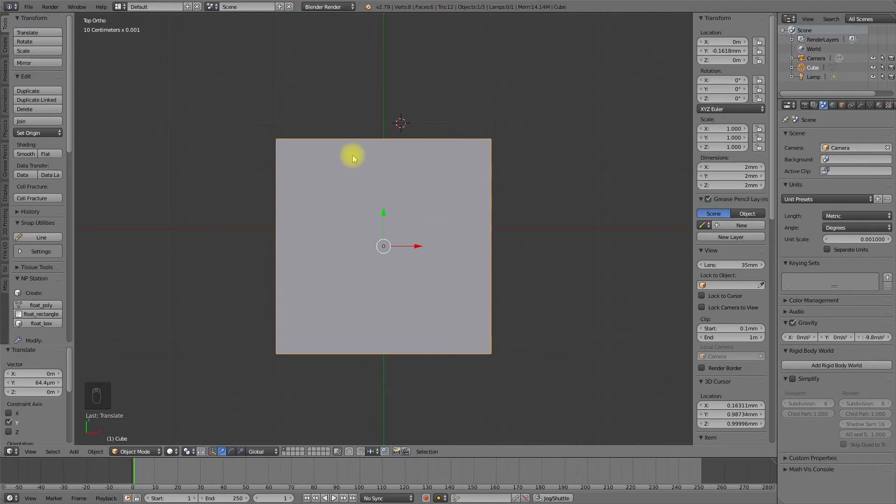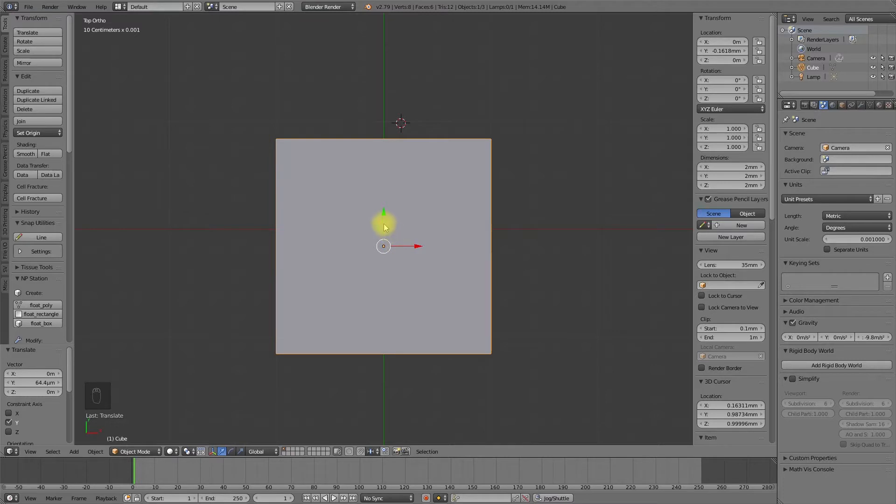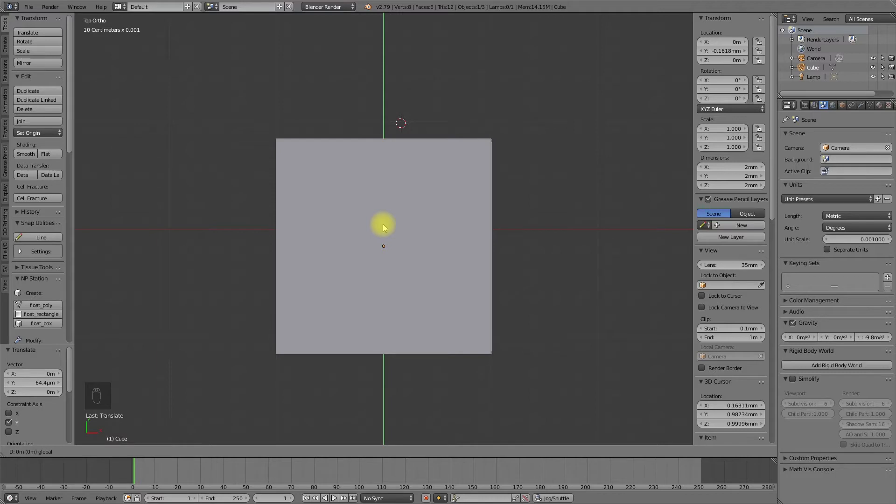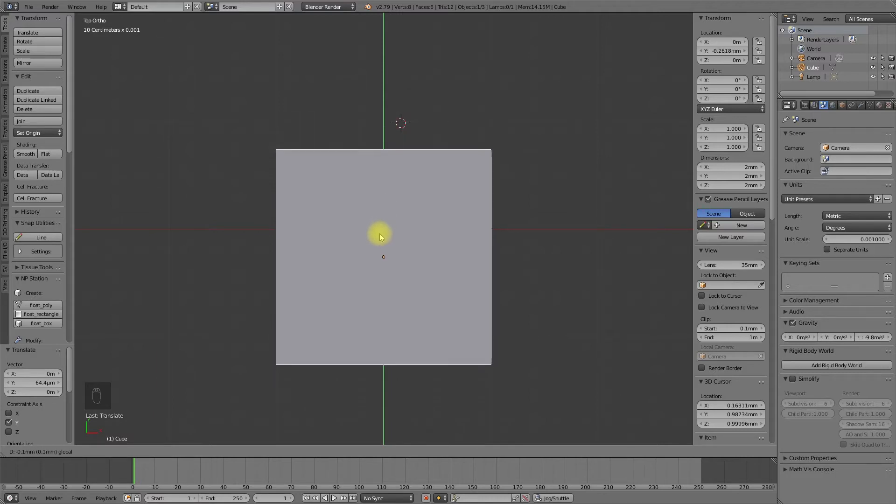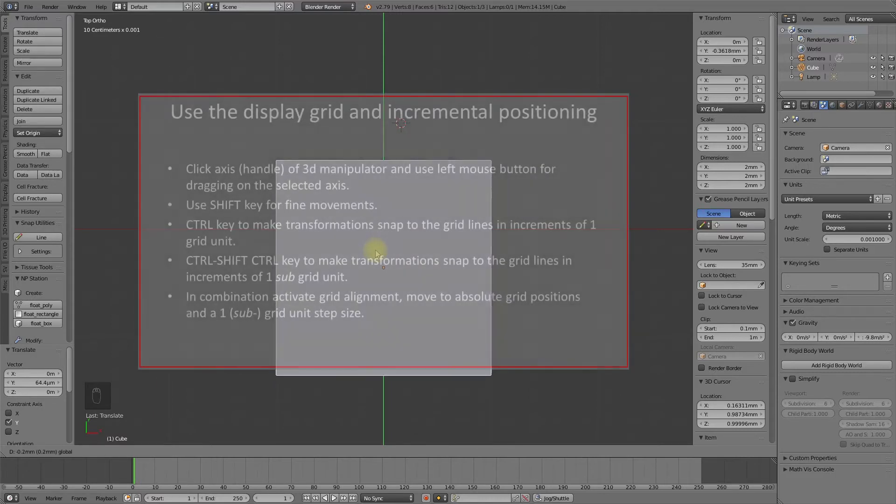Instead of the shift key, we can also use the control key to move in steps of the underlying grid. First, select the arrow of the 3D manipulator and in addition the control key, and now you step in increment sizes of the underlying grid.